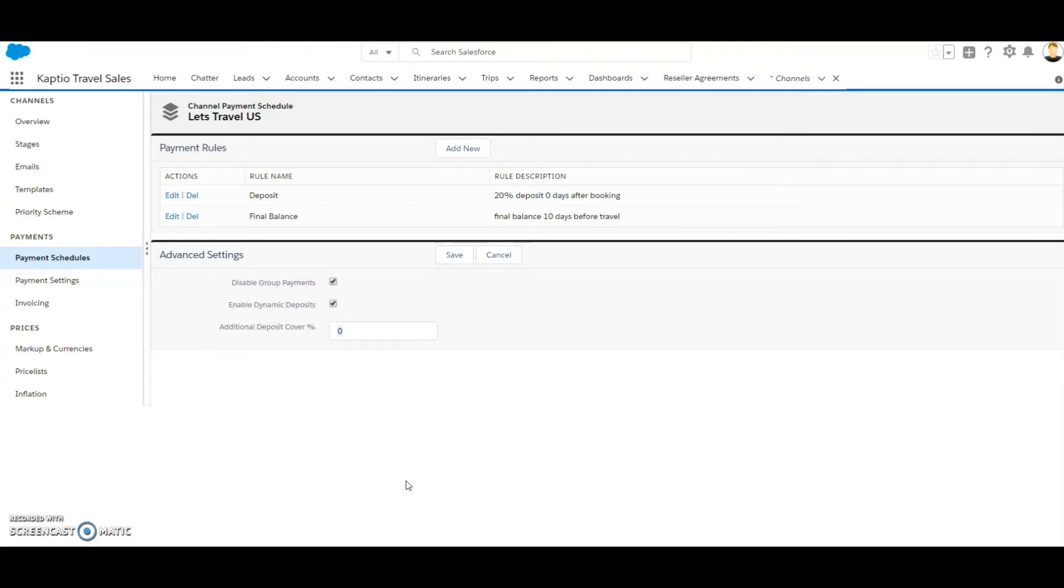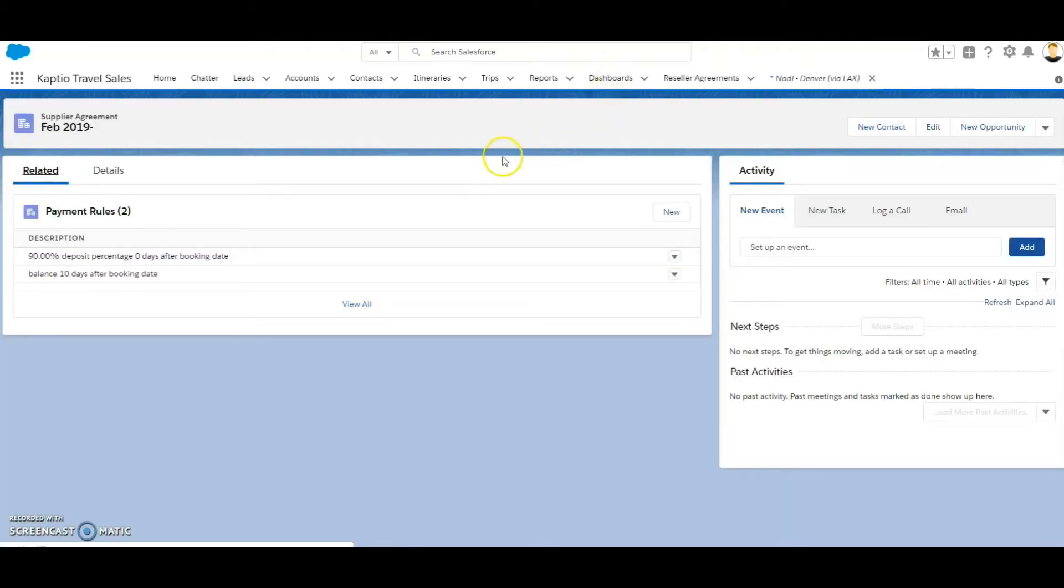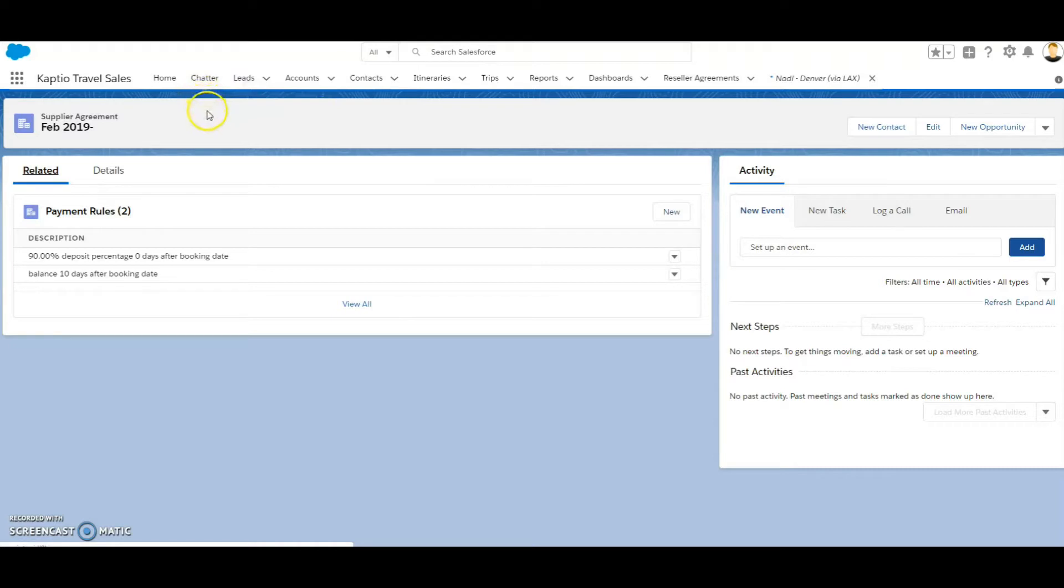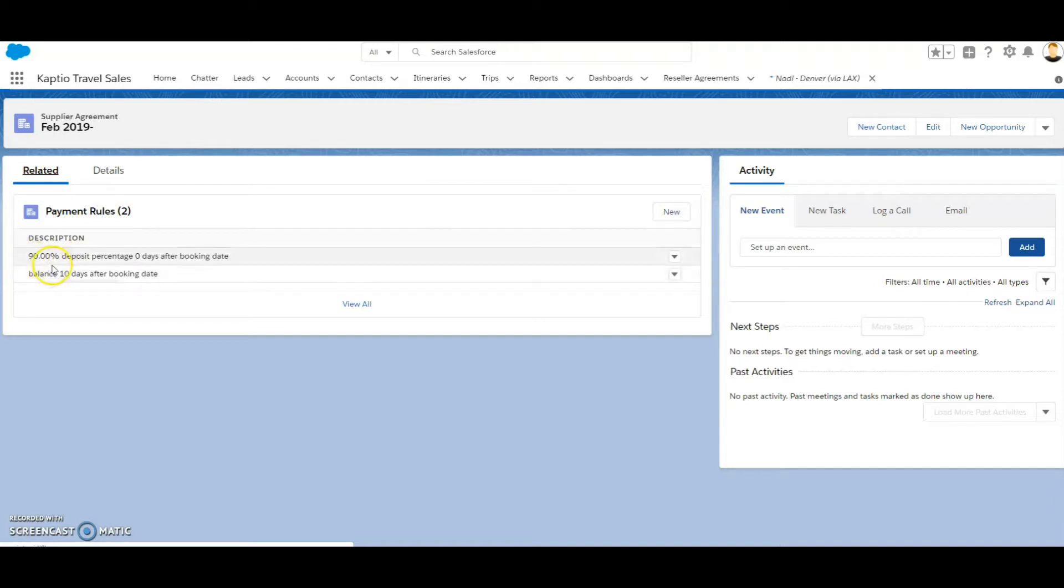Let me show you an example. I have an example of a supplier here. This is the supplier of Fiji Airlines, and there has been set up a reseller agreement for him where he is asking for a 90% deposit on the booking date.